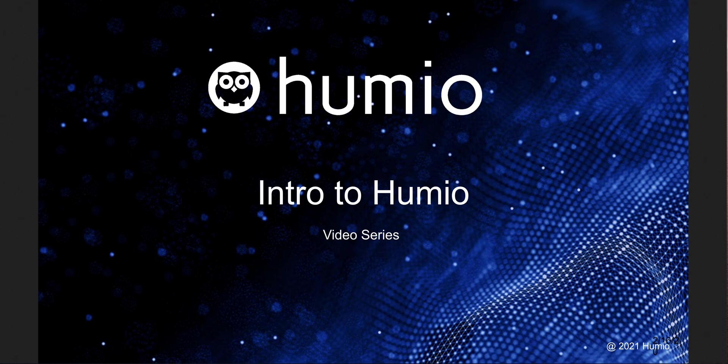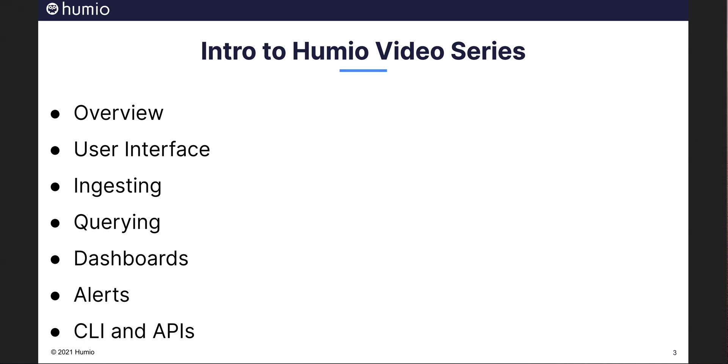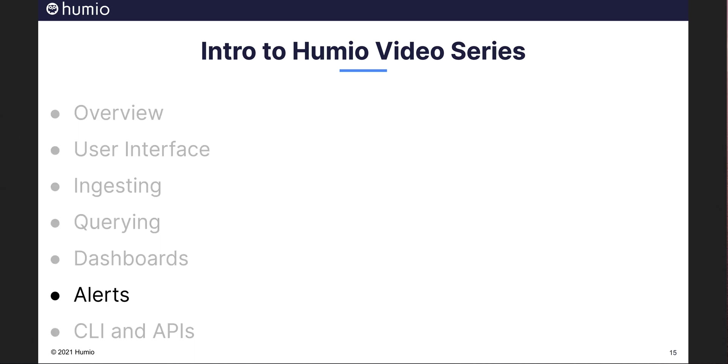Welcome to the introduction to Humio video series. This is the sixth in a series of seven videos aimed at introducing you to Humio log management. In this session we will discuss and demonstrate Humio alerts.